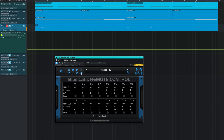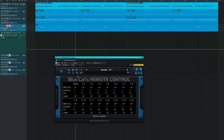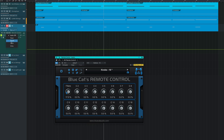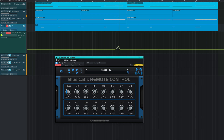Any or all of the CC messages are easily renamed. Enable automation on your Remote Control track to capture your movements and affect all of the targets at the same time.